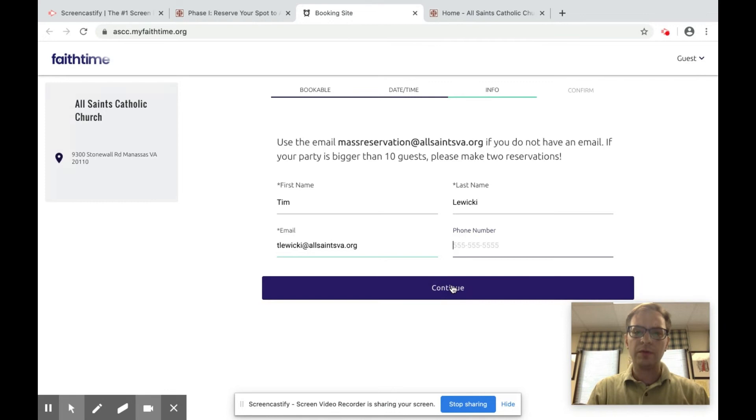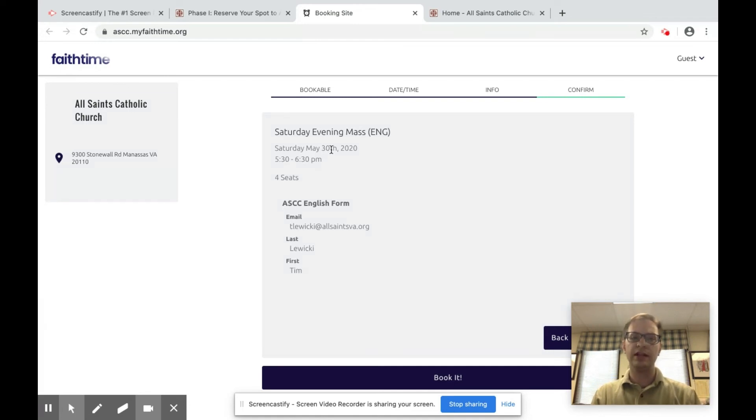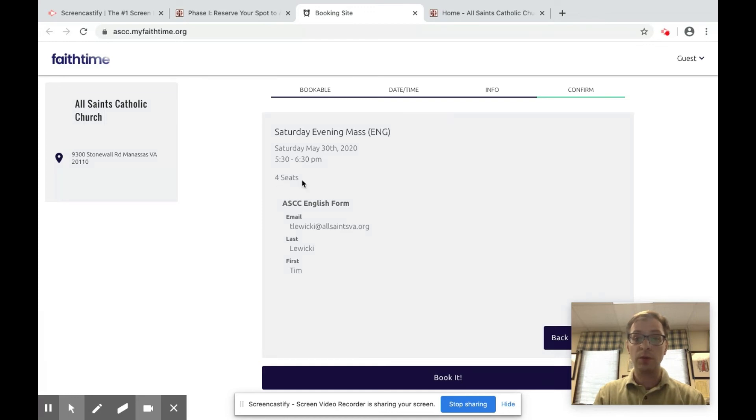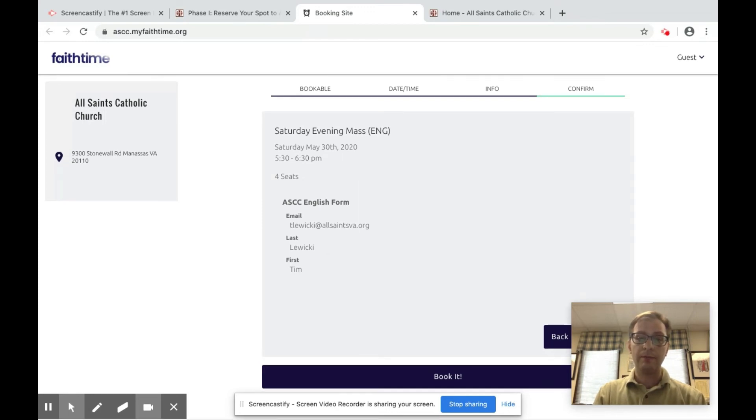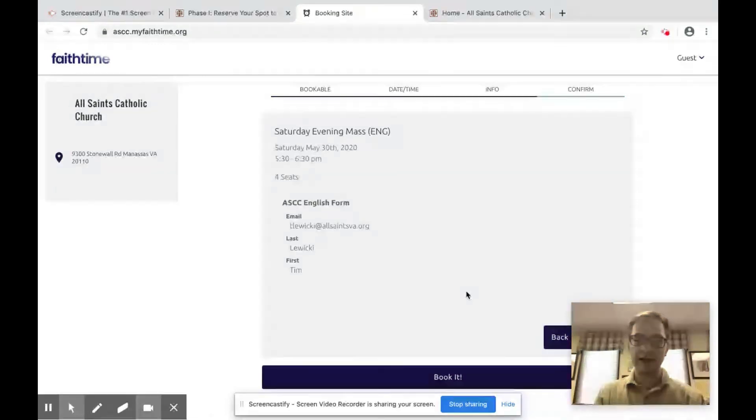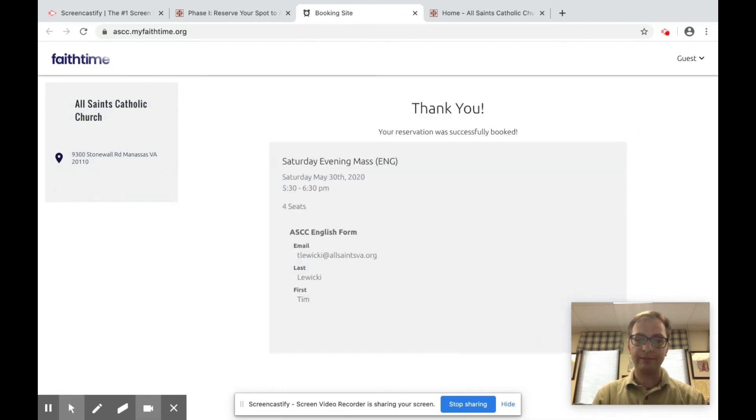So once you've done that you click continue and you'll get a confirmation screen. Make sure this is right. You want to go to the Saturday night mass 5:30 pm on May 30th. You have four seats, so four people in your family, your name and your email address. Make sure that's correct and then click book it.